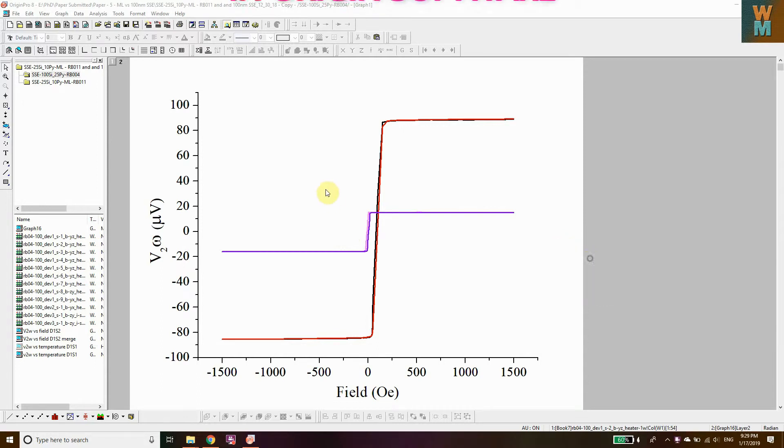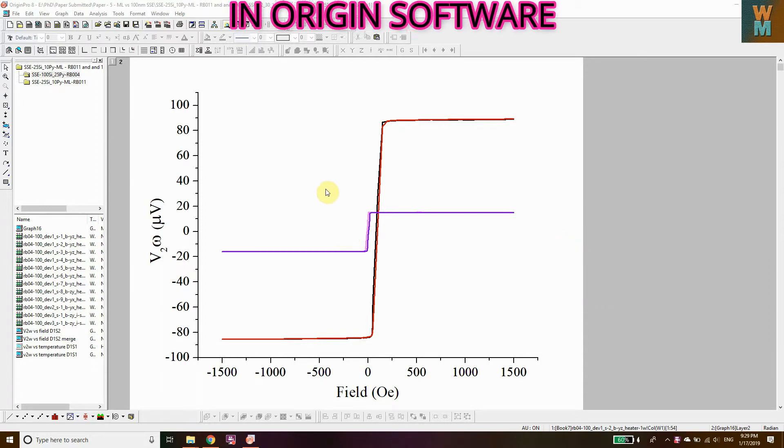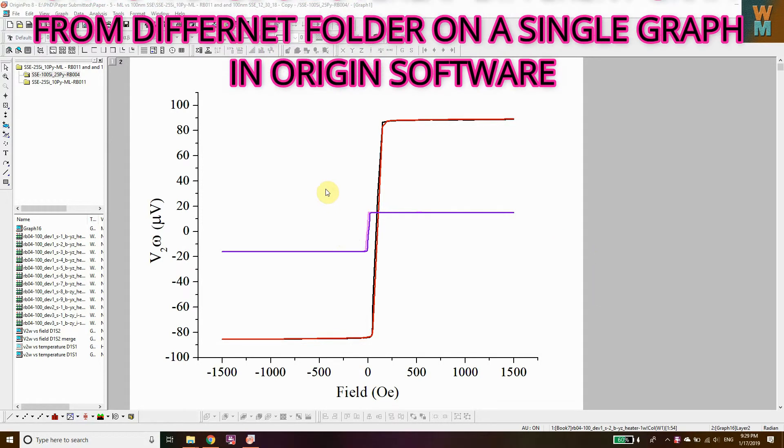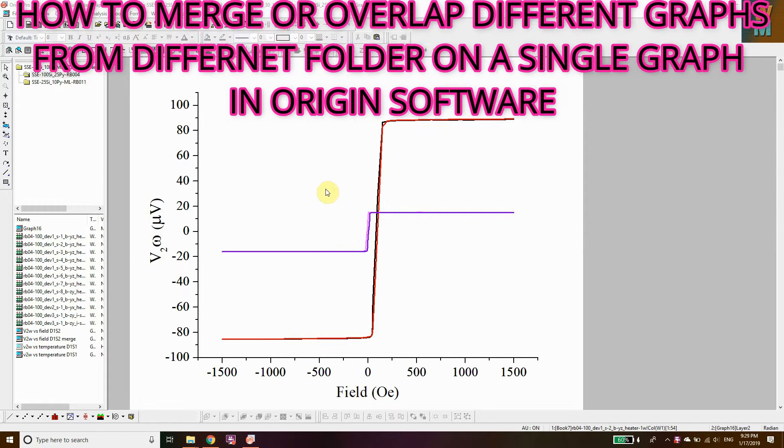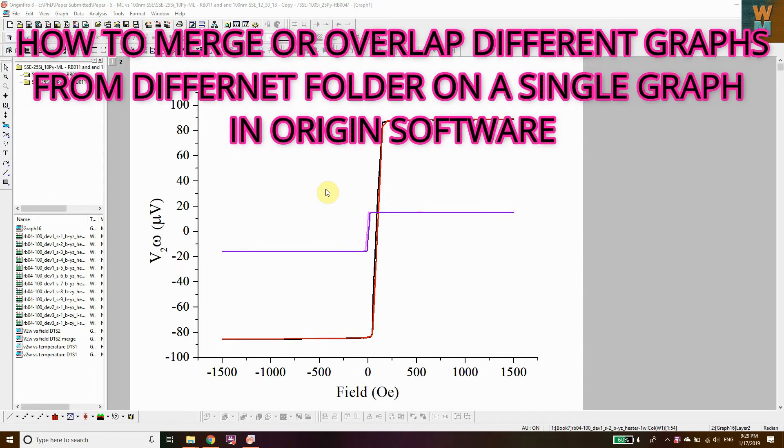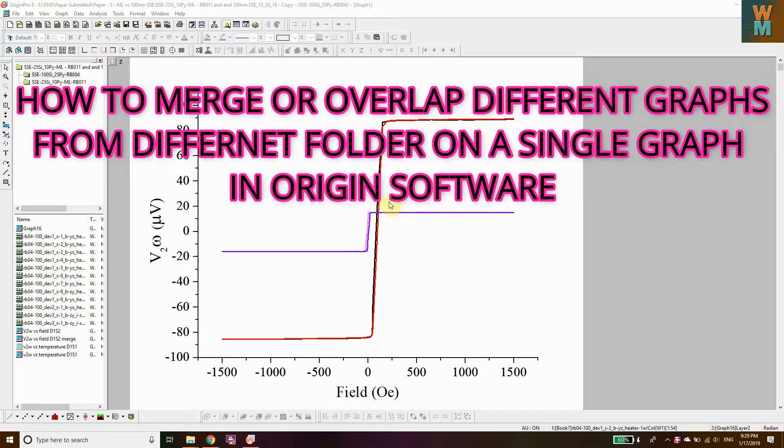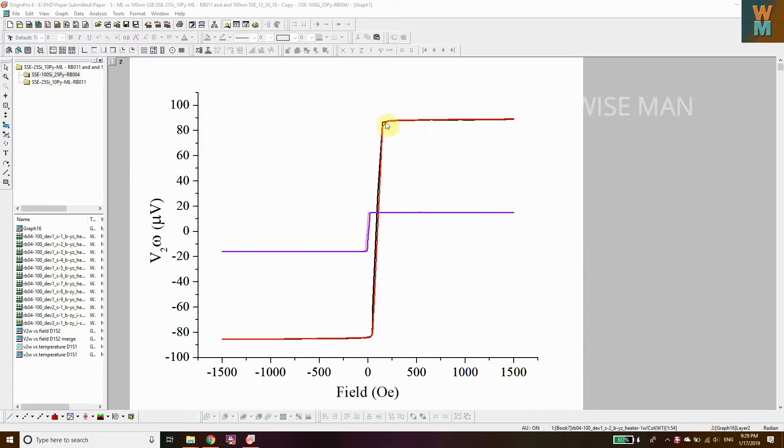Hey guys, welcome to my channel Wise Man. Today we're going to see how you can overlap two graphs, how you can merge them. As you can see here, I have this red, black, and violet pink graph.